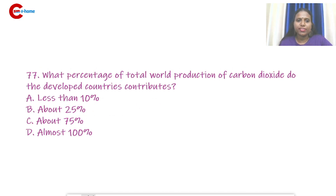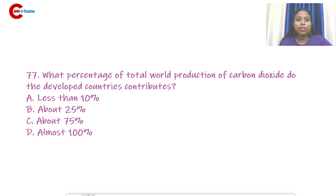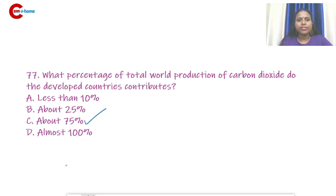Question number 77: What percentage of total world production of carbon dioxide do developed countries produce? The options are less than 10%, about 25%, about 75%, and almost 100%. The answer is about 75% — that means developed countries contribute 75% of total world CO₂ production.